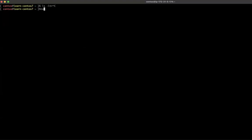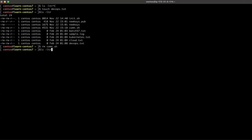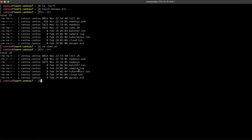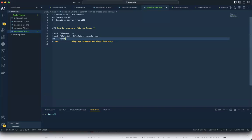To delete a file, 'rm' is the command followed by the filename. For example, 'rm common.sh' will delete that file. Running 'ls -ltr' confirms the file is gone. Sometimes if a file has data inside, it asks whether you wish to delete it — you need to say yes. That's called forceful deletion. So: 'touch filename' to create, 'rm filename' to delete.